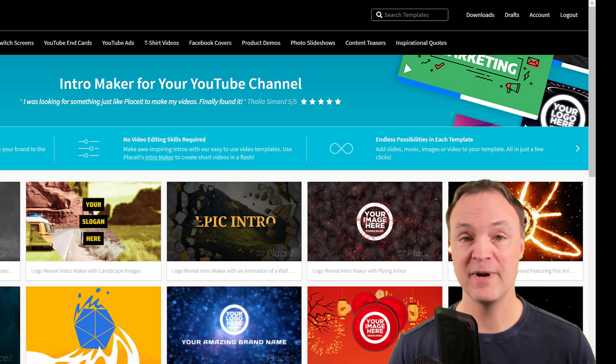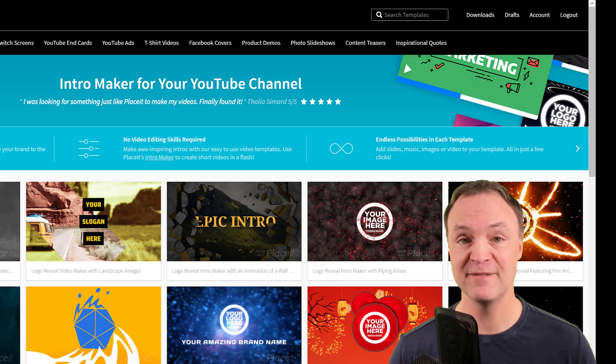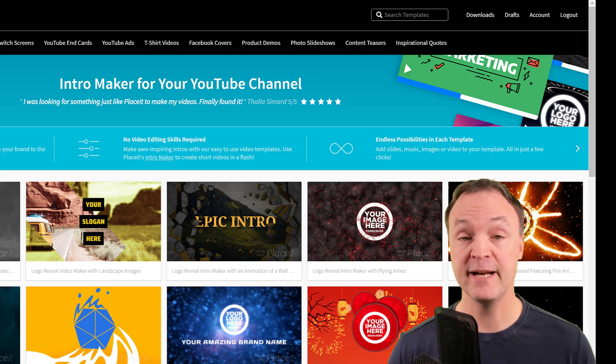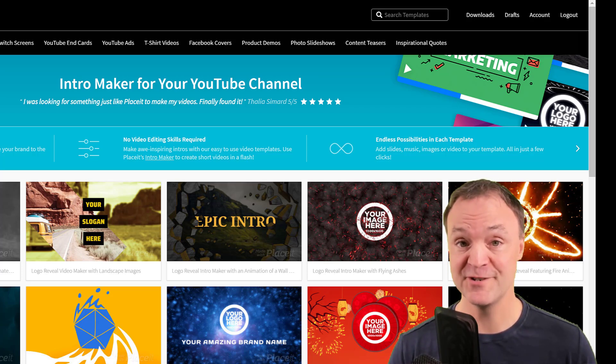Placeit is a great way, especially if you're changing things lots and you want those quick templates for so many different social media options. But anyways, let's get started with Placeit and making your YouTube video intro today.